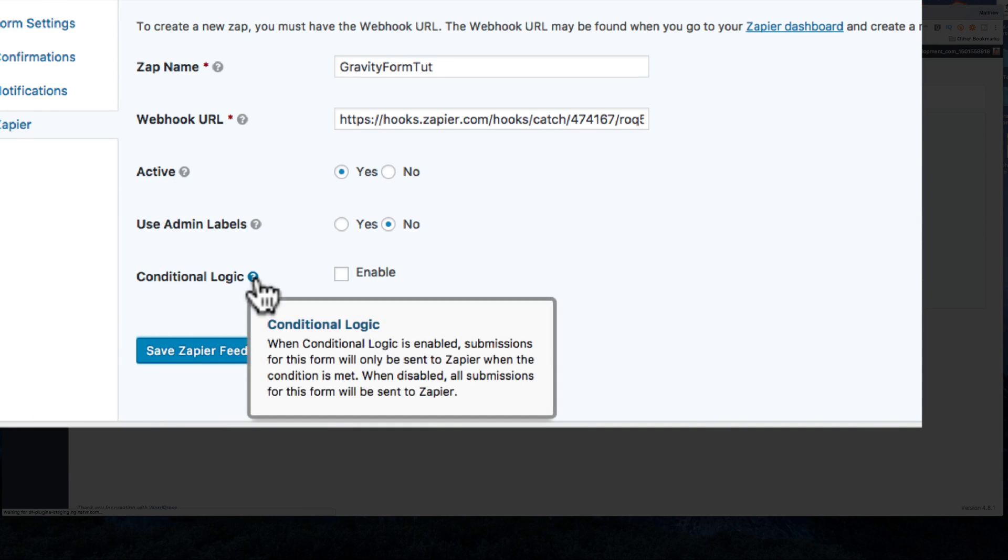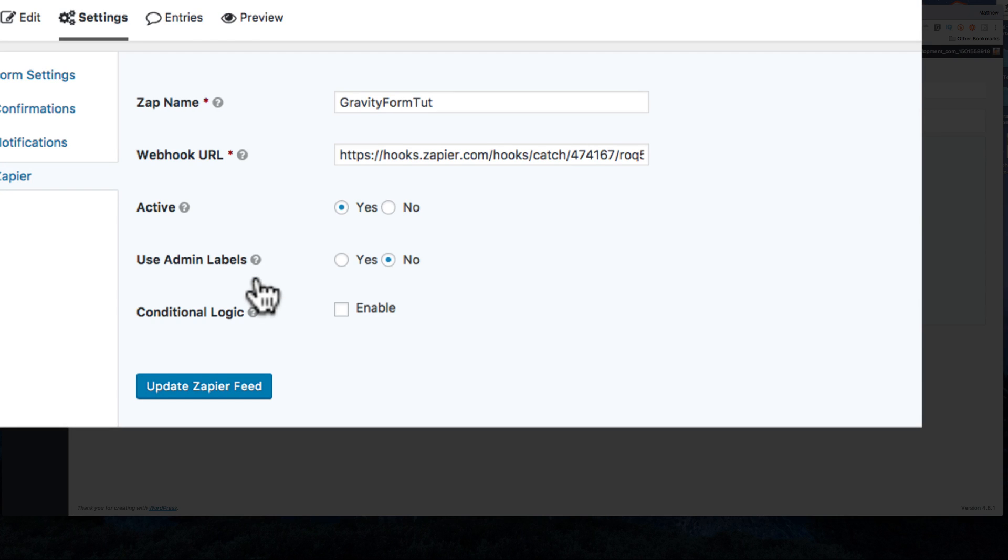You'll notice there's conditional logic there. This means that you might want to only use a particular hook if it satisfies a certain requirement. You can do that right there. We'll go into conditionals in a future video.